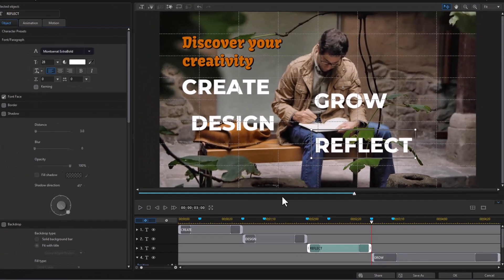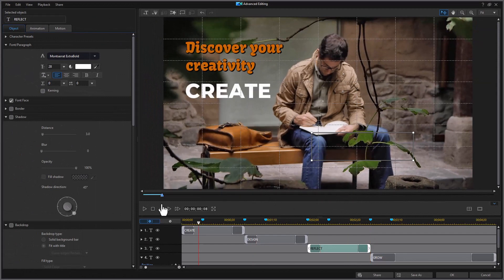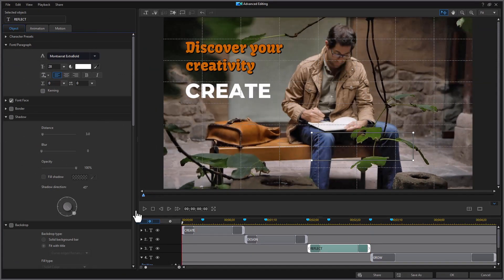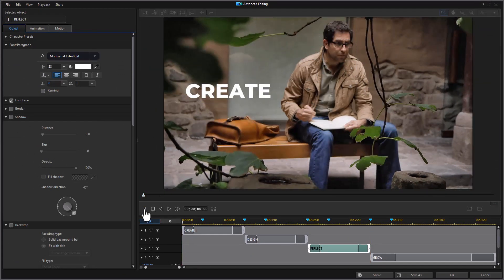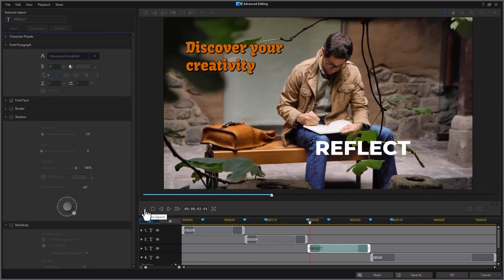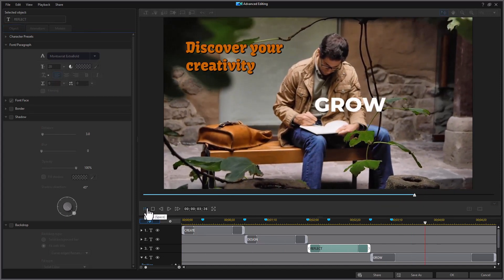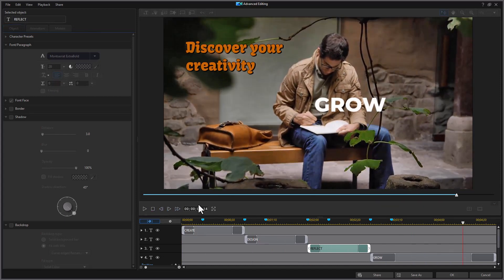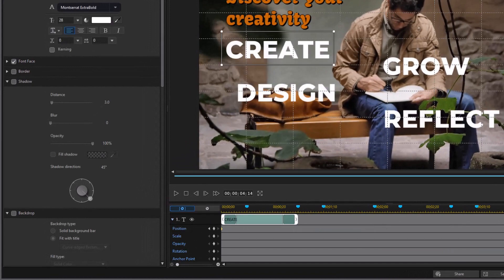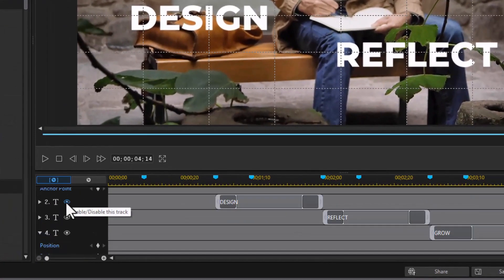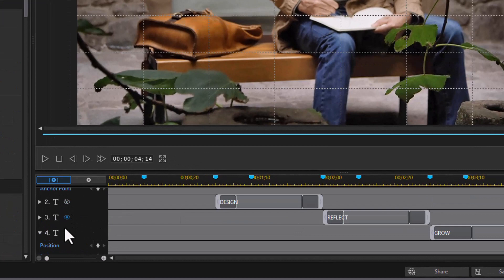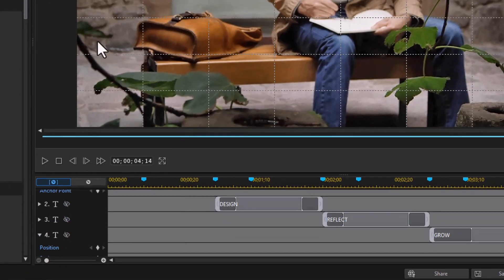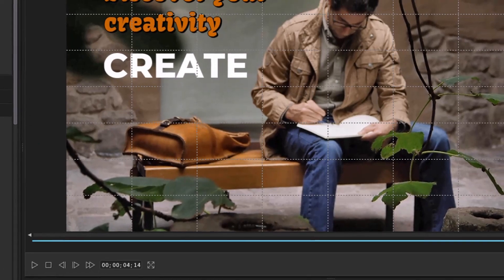So if we play this right where they are, here's what we're going to see. Create, design, reflect, and grow. Now what we want to do is we want them to show up all in the same place. So we're going to start out with our create. And I'm going to actually take my control here and disable the other three. So I have create. Now what I want to do with create is do a couple special things.